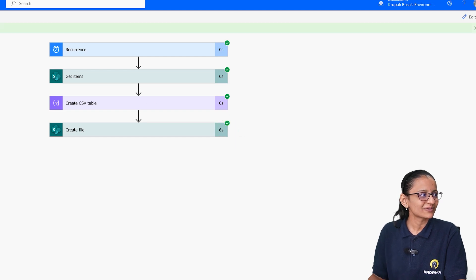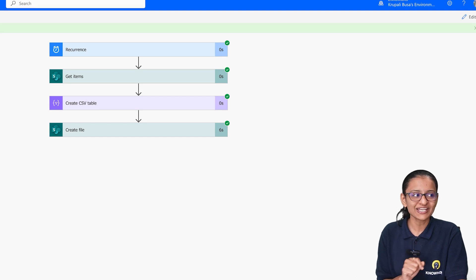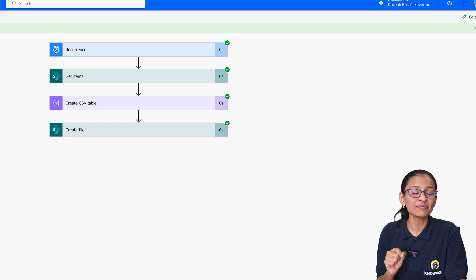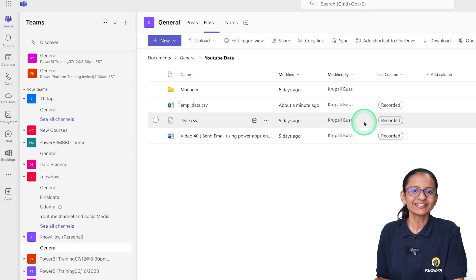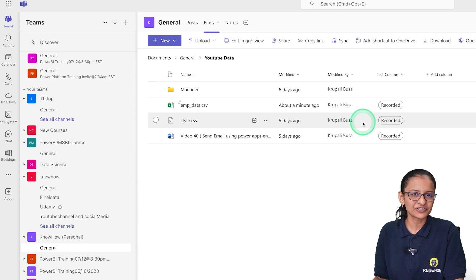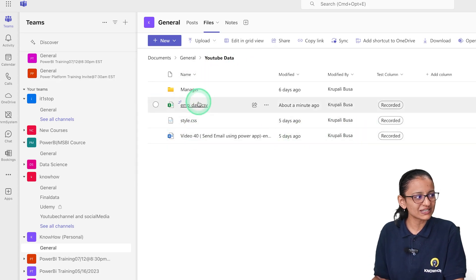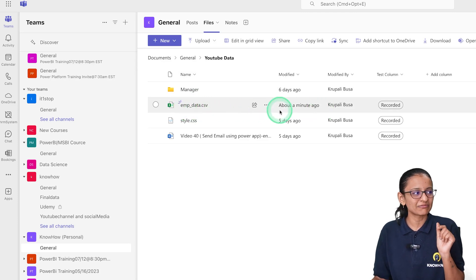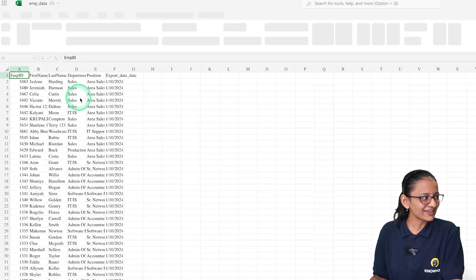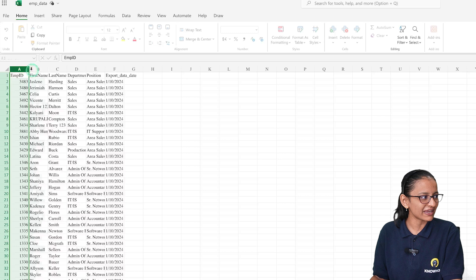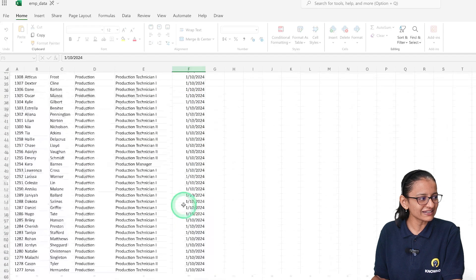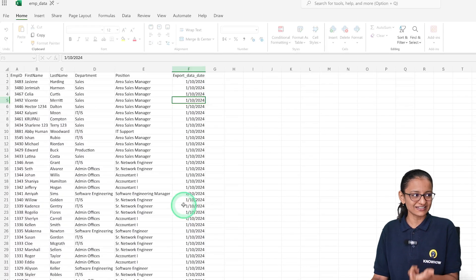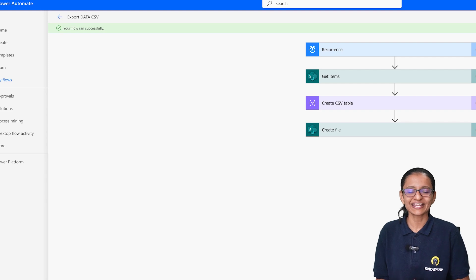I click Test, then Run Flow, then Done. The flow runs and completes successfully. Let me verify the result — I open Teams, go to the SharePoint site, and under the YouTube Data folder I can see 'emp_data.csv' was just created. Opening it shows Employee ID, First Name, Last Name, Position, and the export date showing today's current date.